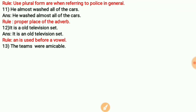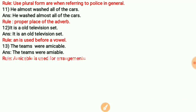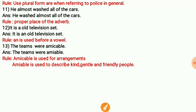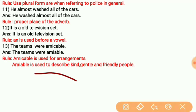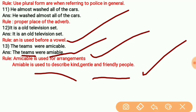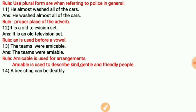Next: 'The teams were amicable.' The correct word here is 'amiable,' not 'amicable.' 'Amicable' is used for arrangements — for example, an amicable settlement. 'Amiable' is used to describe kind, gentle, and friendly people. Since the sentence is describing the teams as people, 'amiable' is the correct word.